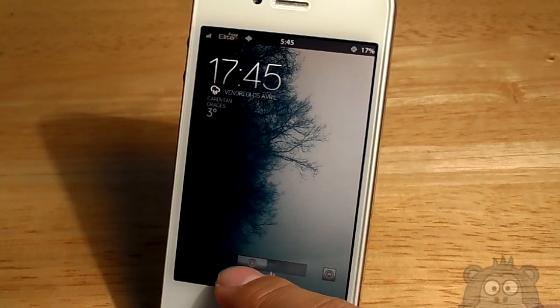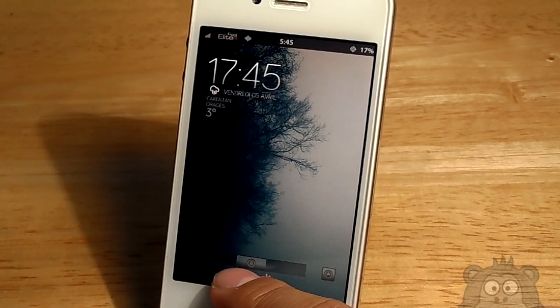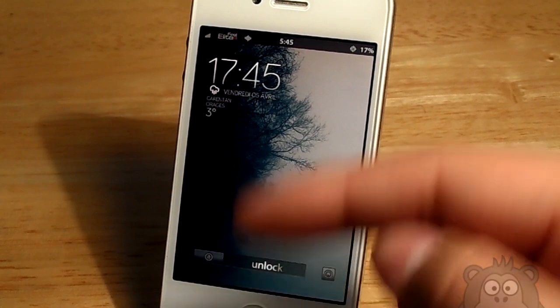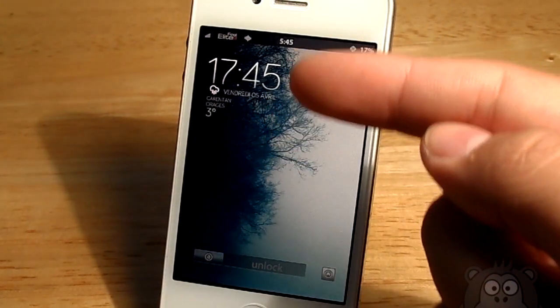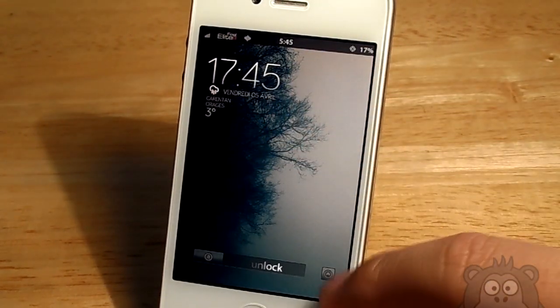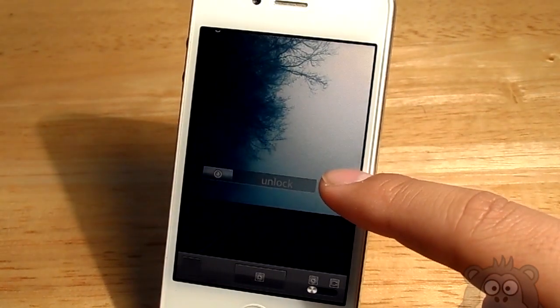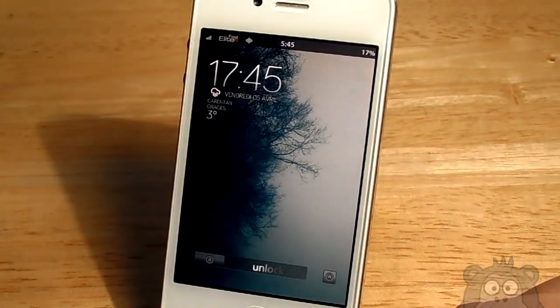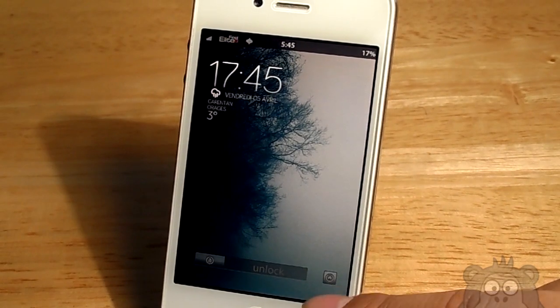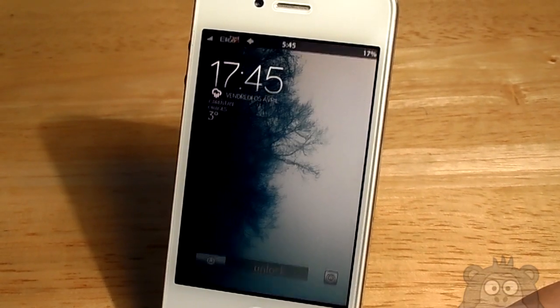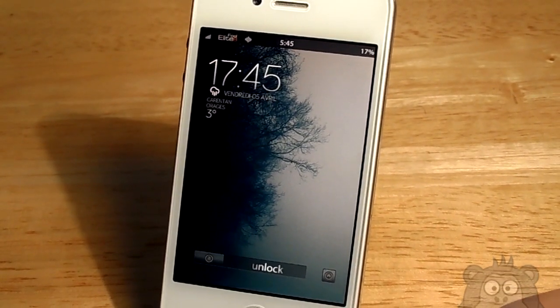This theme is available for the iPhone 4, iPhone 4S, 5, and the iPod Touch 5th Gen. So if you do have any of those devices, go ahead and check out this theme.